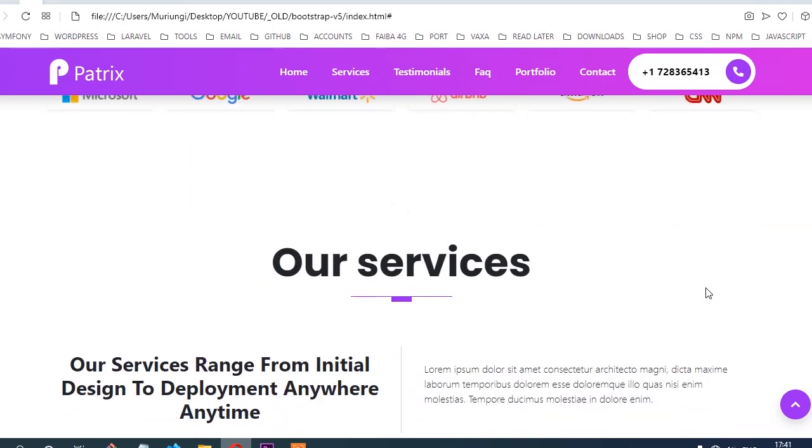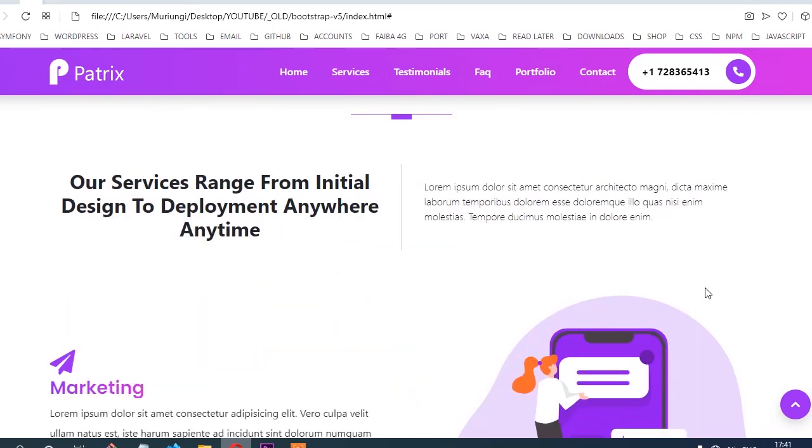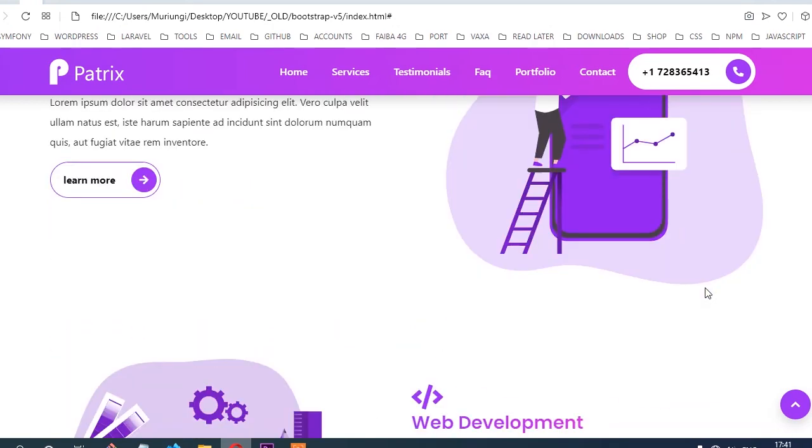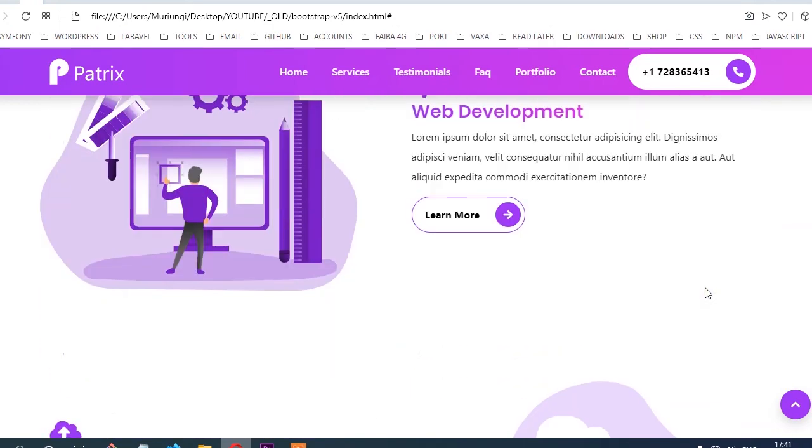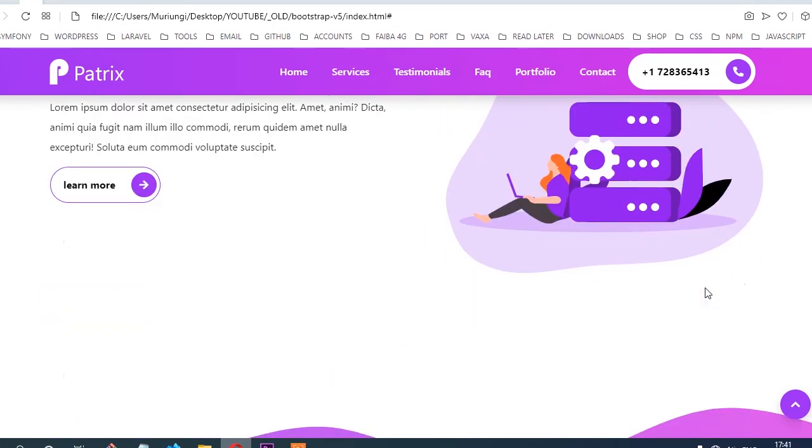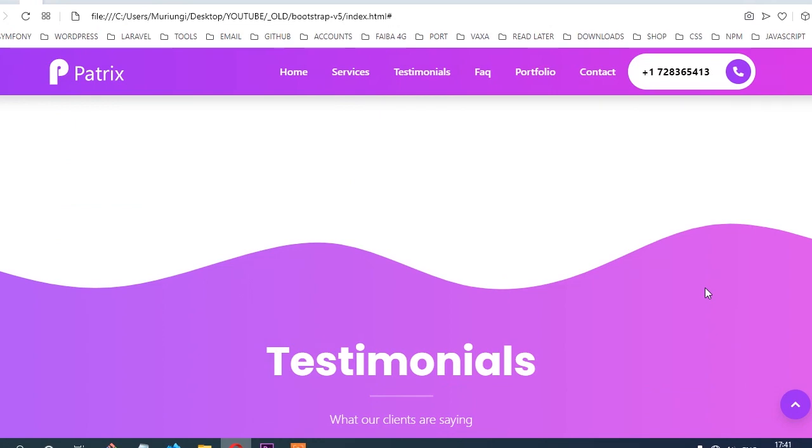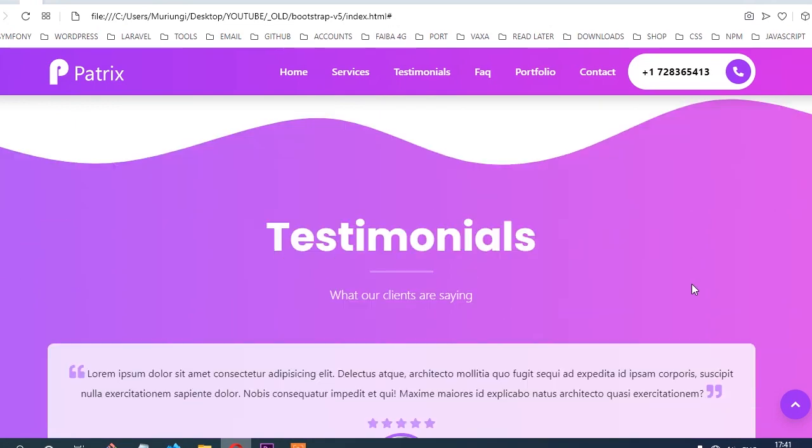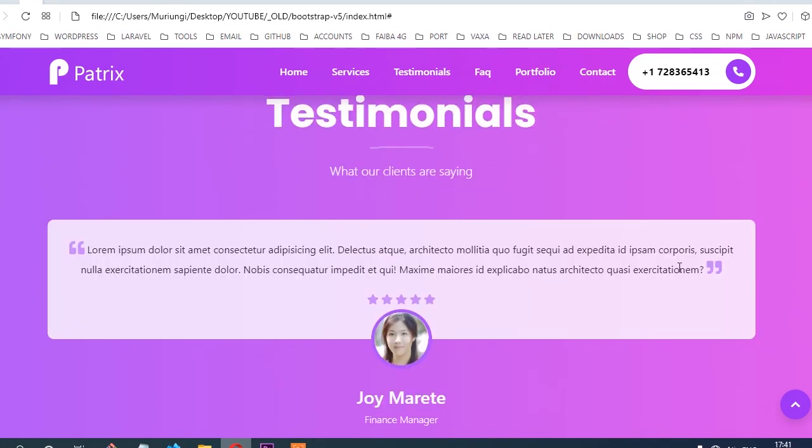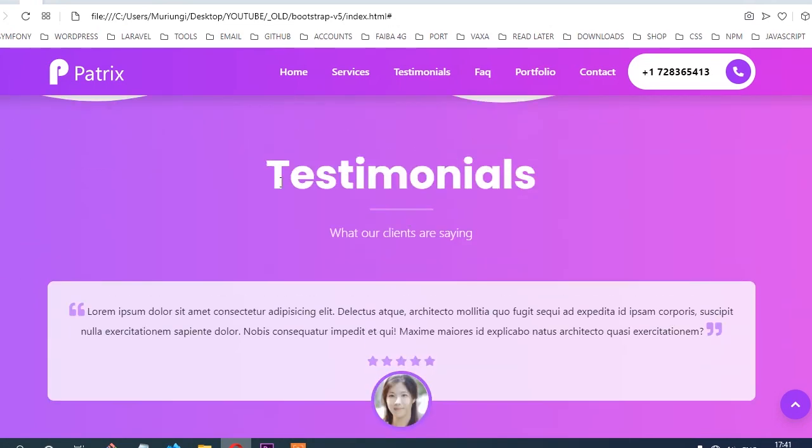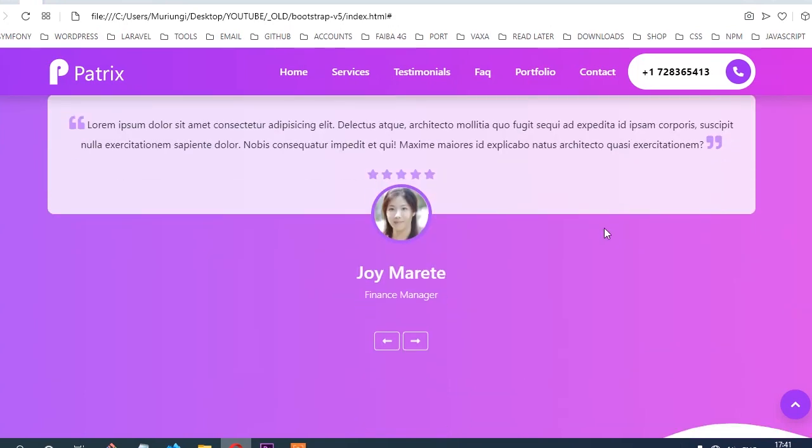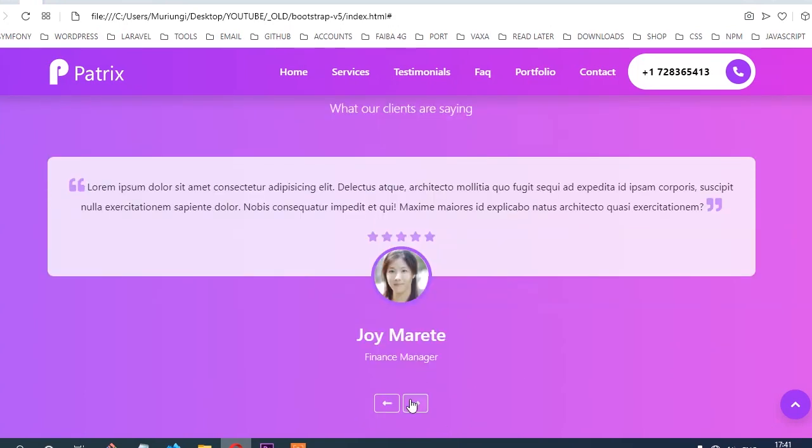From there, you're going to create another section called Services, where you'll showcase some of the services our fake company is offering. Then you'll create another section called Testimonials to showcase what our clients are saying about the company.